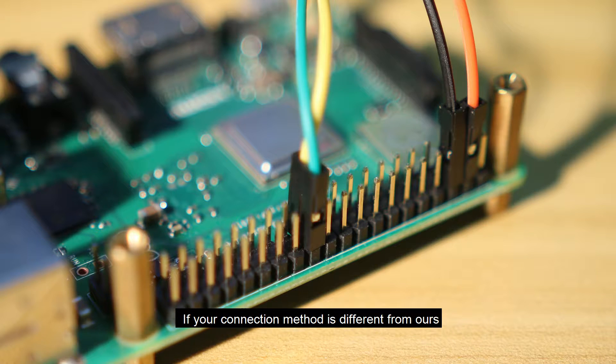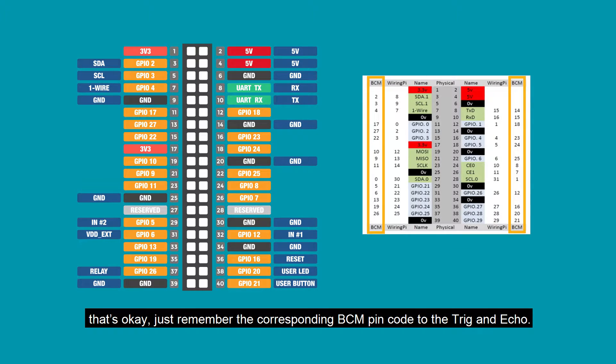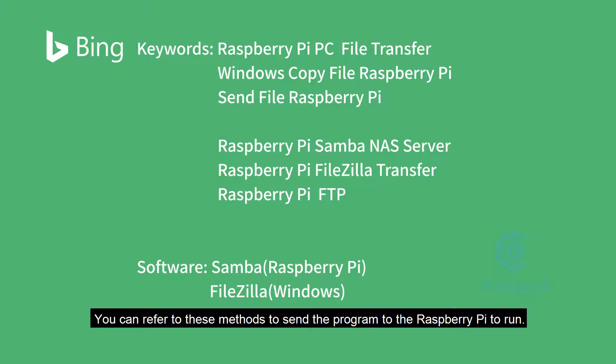If your connection method is different from ours, that's okay. Just remember the corresponding BCM pin code for the trig and echo. You can refer to these methods to send the program to the Raspberry Pi to run.